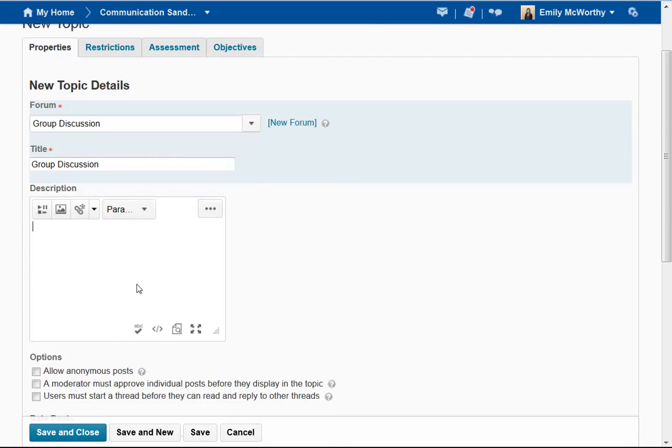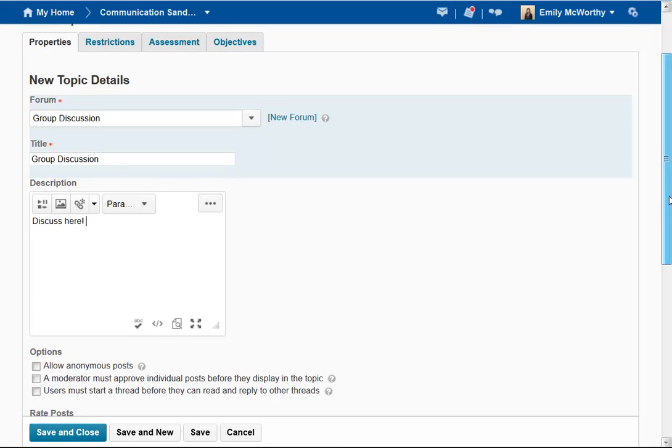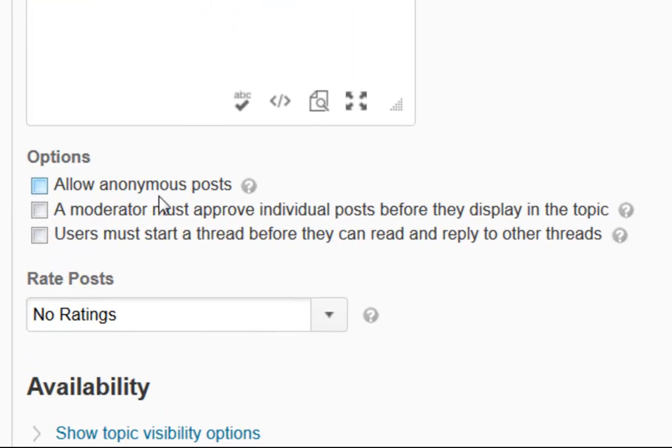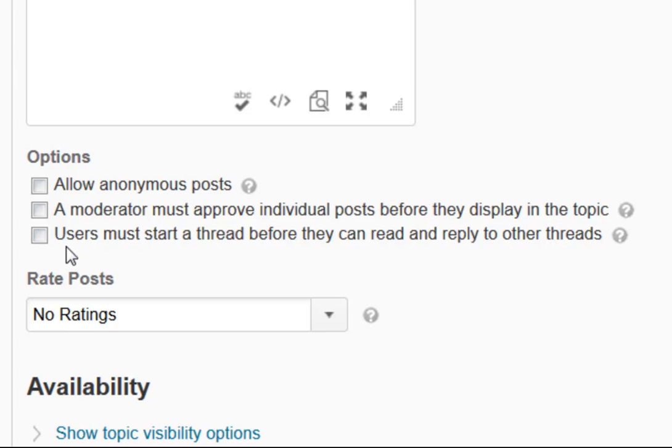For the description, I'm going to put the prompt for the students. Scrolling down, I have a few options. The most important option to be aware of here is 'Users must start a thread before they can read and reply to other threads.' This is done to encourage original thought.